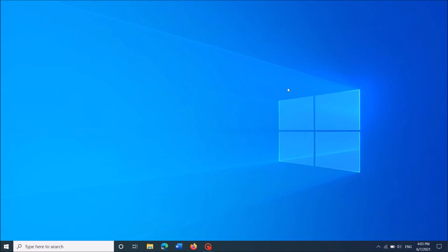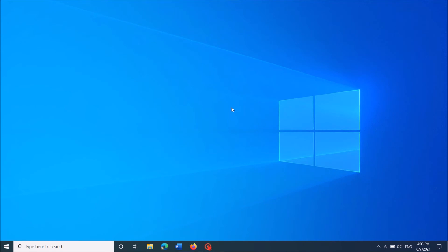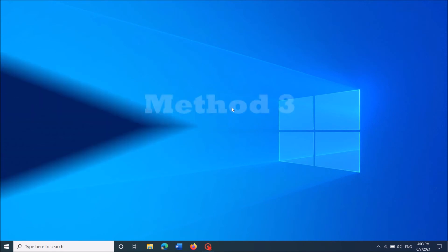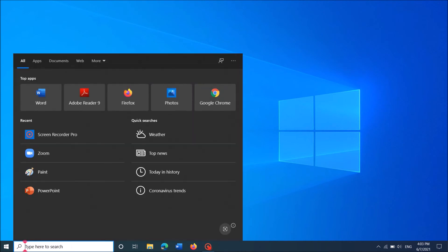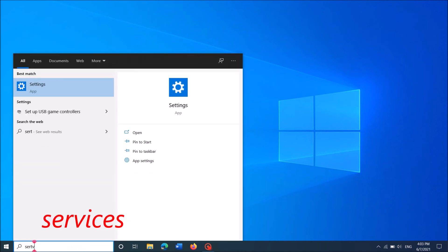After deleting those files, close this window and check whether your problem is fixed or not. The third method: Type in the search box 'Services' as you can see on the screen.